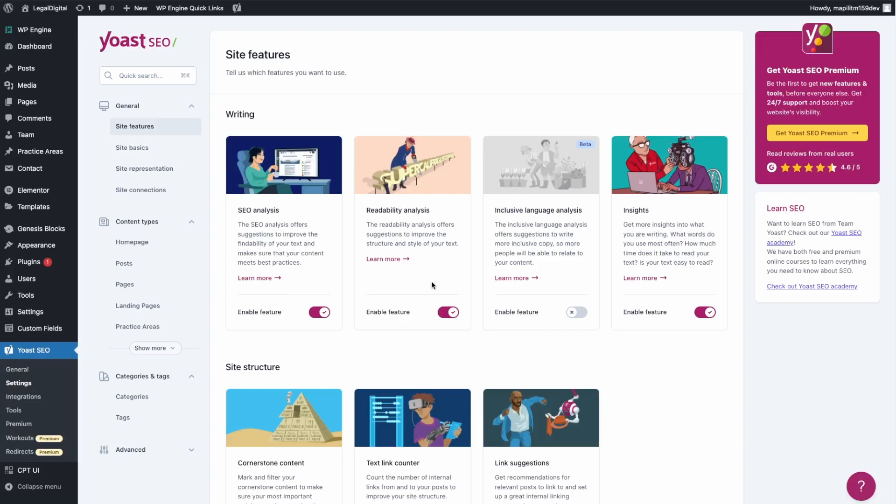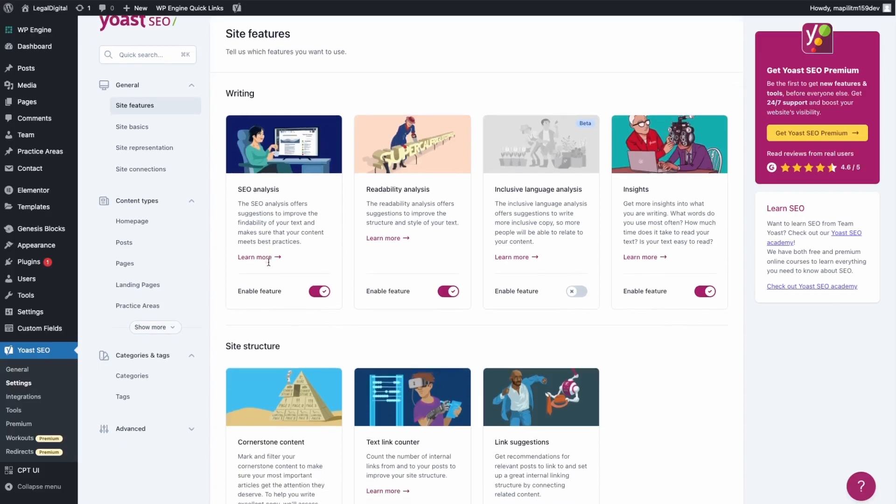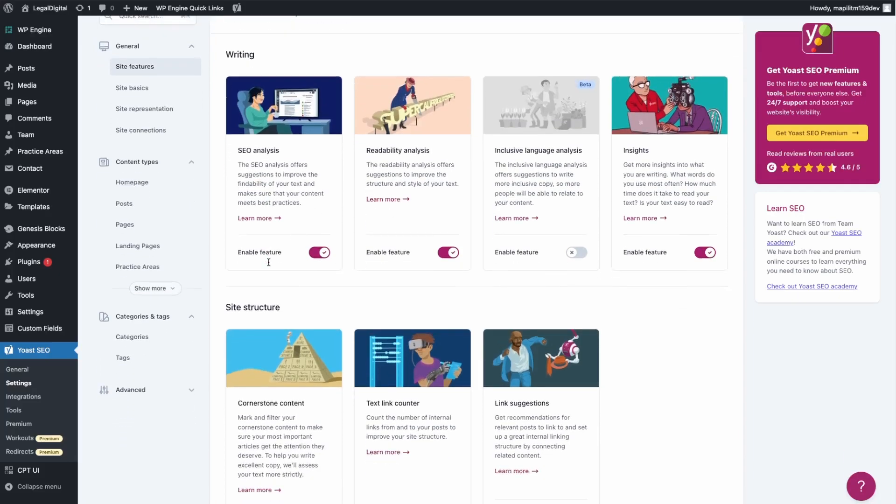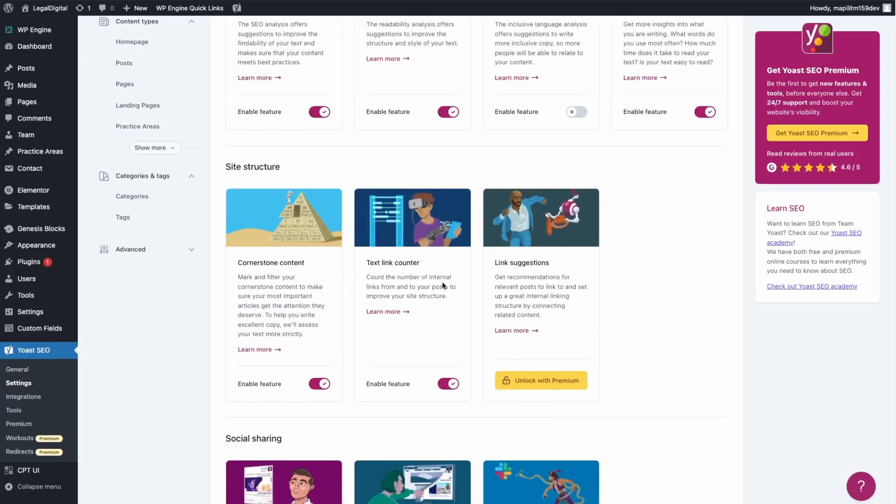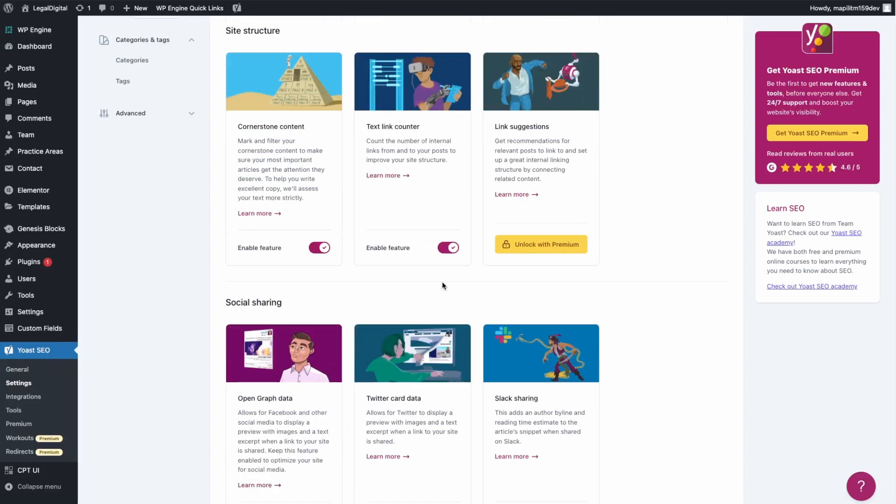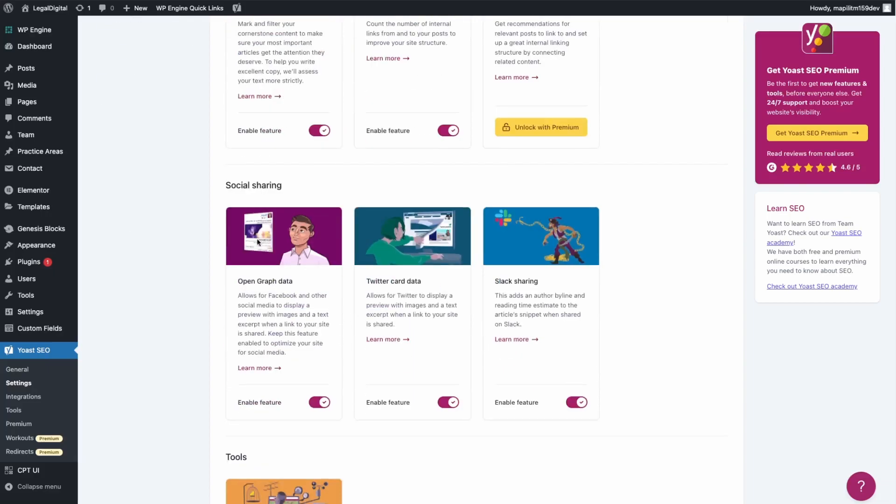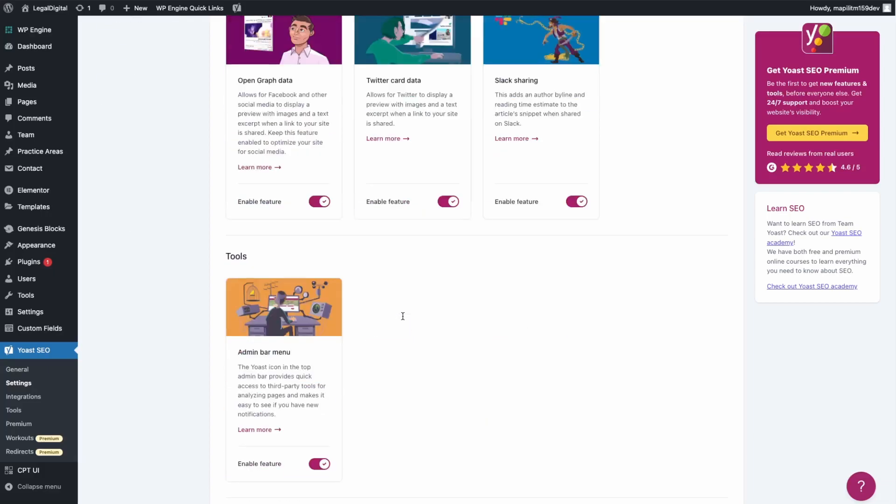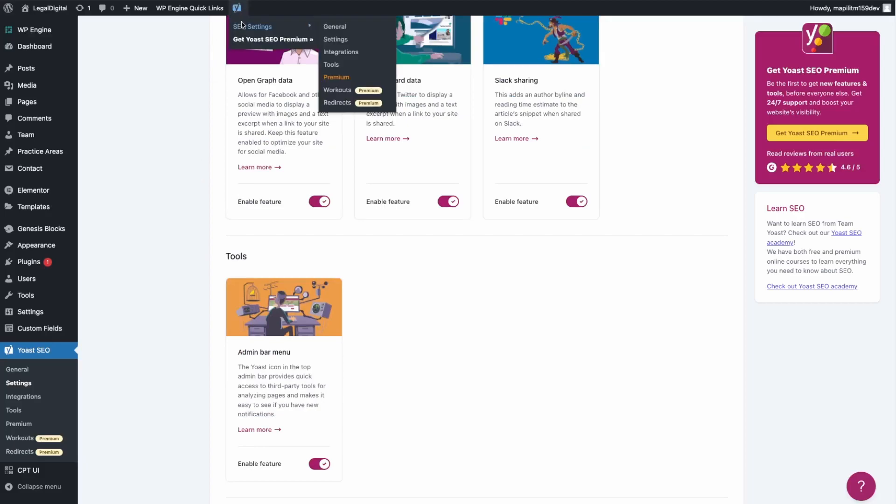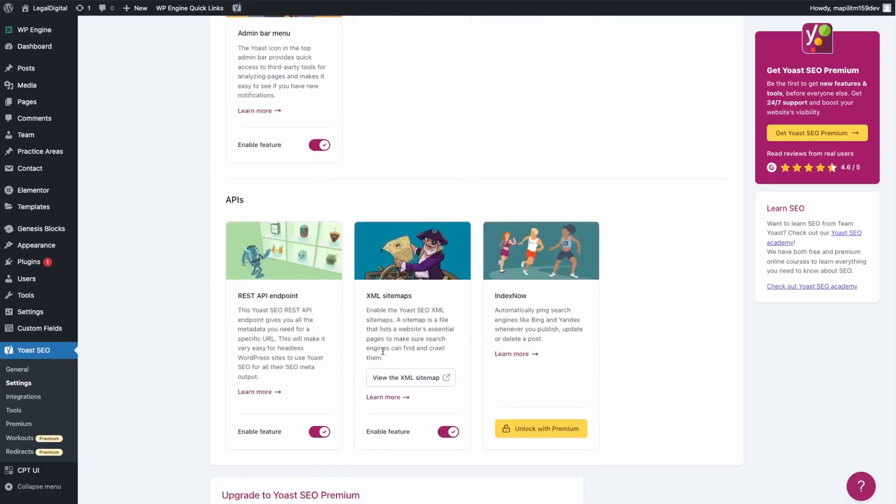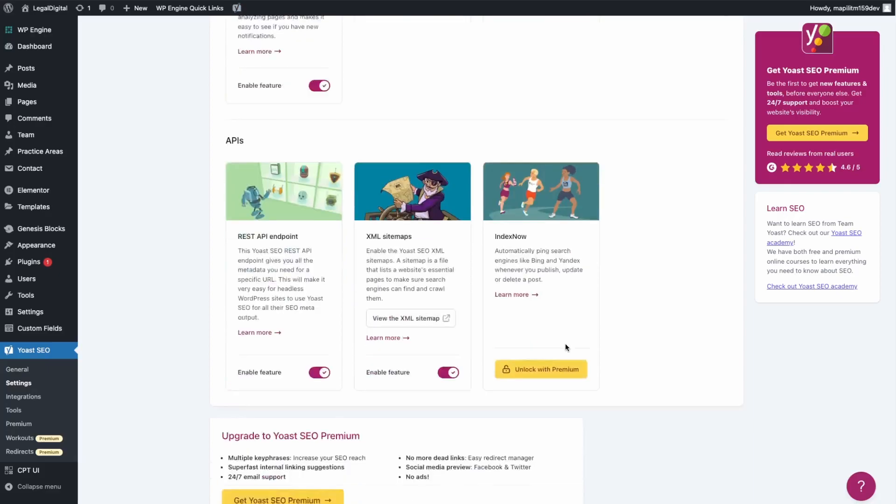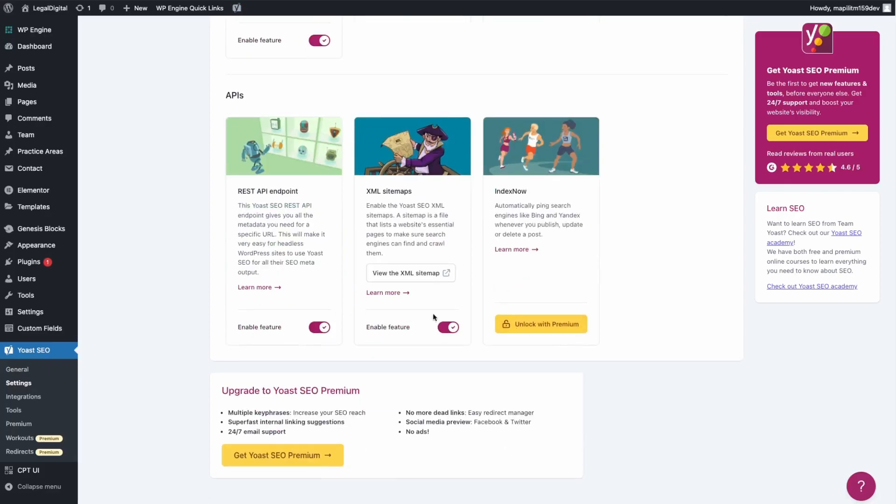Make sure these are on, whichever ones you'd like included. By default these are the ones selected: SEO analysis, readability analysis, insights, cornerstone content, text link counter, social sharing features, and the admin bar tool which is this one right here for quick access. And then just some API functionality.